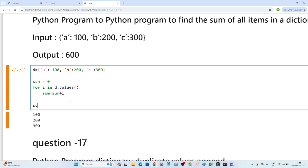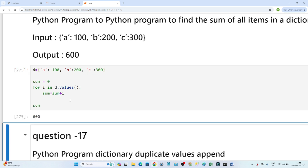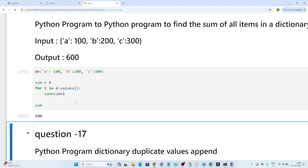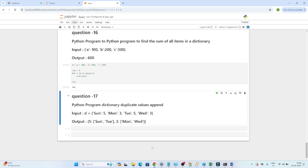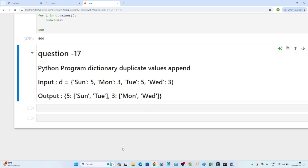Finally, if we print sum, we get 600 as the output. What we did is: read all values from the dictionary, declared a variable sum, and added each value one by one using `sum = sum + i`. That's the simple first question. Now the next question is a little bit tricky.